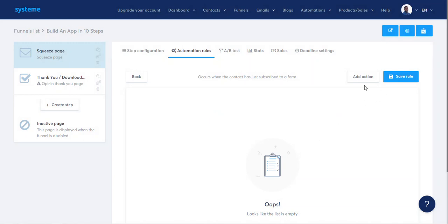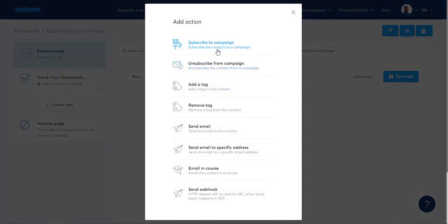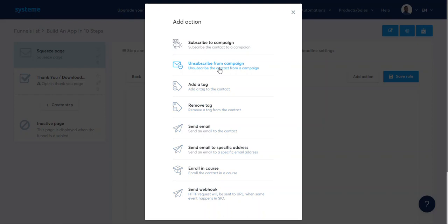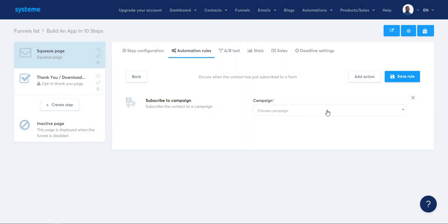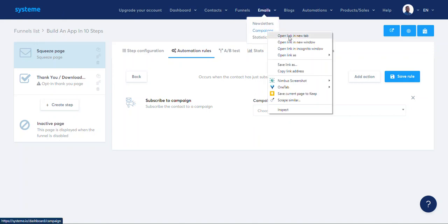We have options: add action, subscribe to a campaign. We have options like send a webhook, enroll in a course, send email to a specific address, send an email to the contact, remove a tag, add a tag, unsubscribe from campaign, subscribe to a campaign. Amazing — subscribe to a campaign. I need to create a campaign.